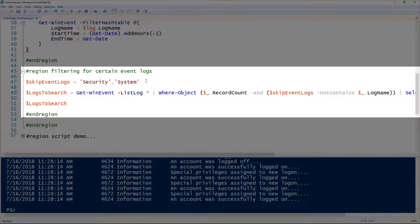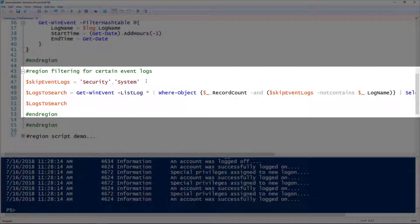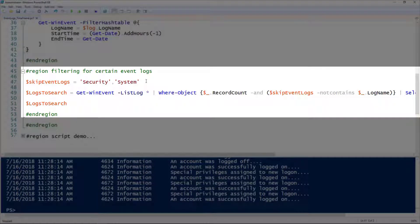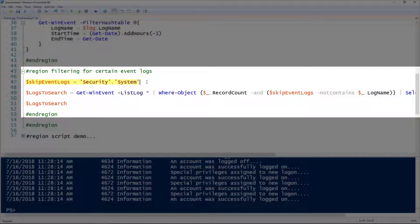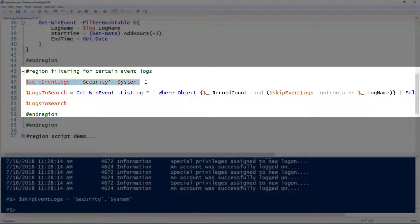Let me demonstrate some filtering because we don't always want to search all the event logs, as that can take a long time. If we wanted to skip the security and system logs, I'm going to assign those to the skip event logs variable. If you want to add more to this, you can with commas.